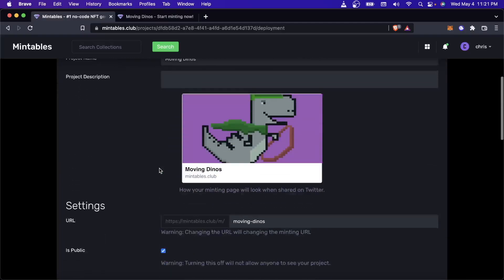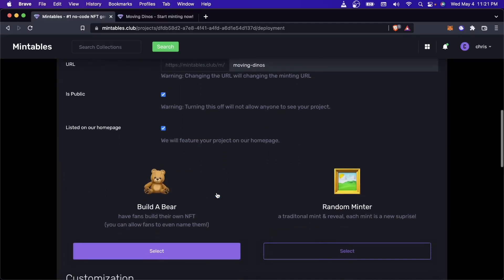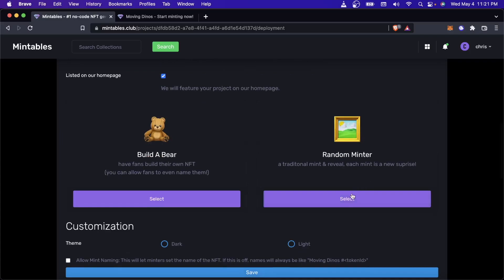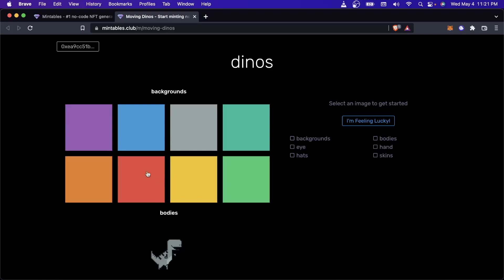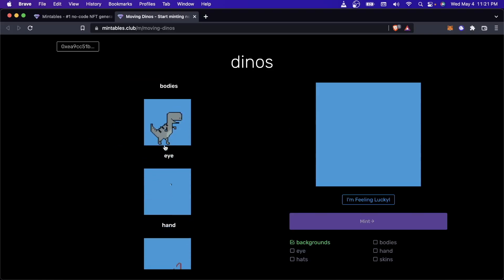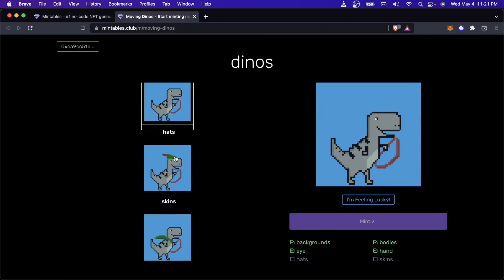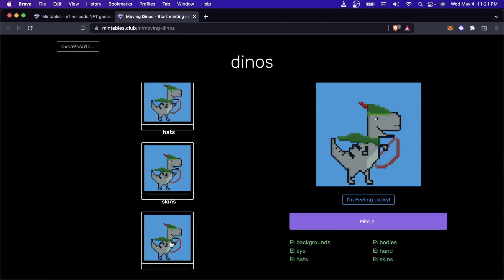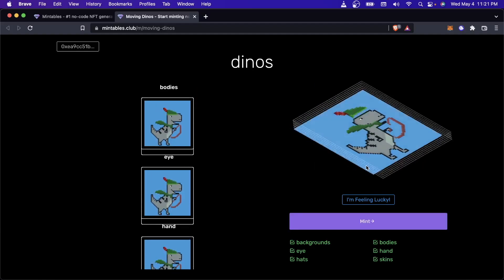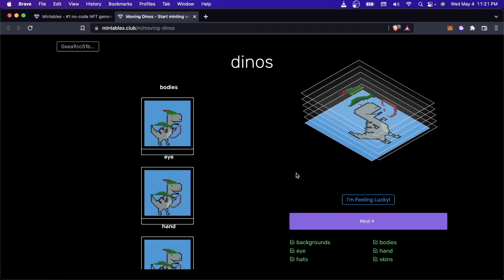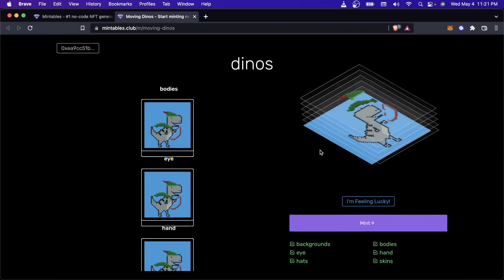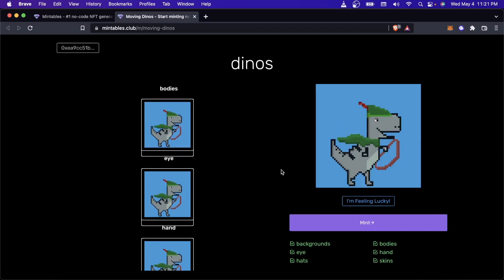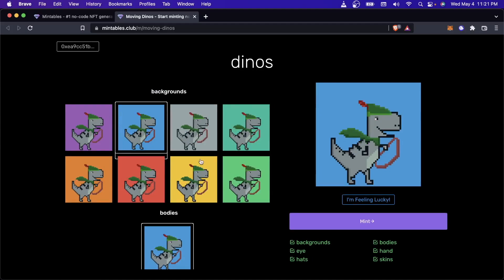It has a couple types of minting pages. One of them is the Build-A-Bear. One of them is the Random Minter. The Random Minter is probably what you're more familiar with. So I'll give you a quick demo of how Build-A-Bear works. Build-A-Bear actually lets people build their NFT. Obviously, we didn't put that many images here, and so the thing that people can build is probably going to be pretty limited for this collection. Obviously, for your collection, you probably want to have more stuff going on. But let's change it to a Random Minter.